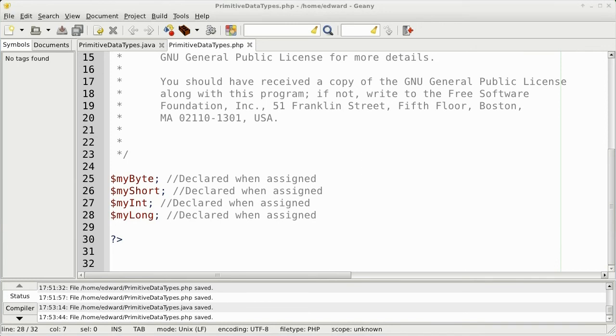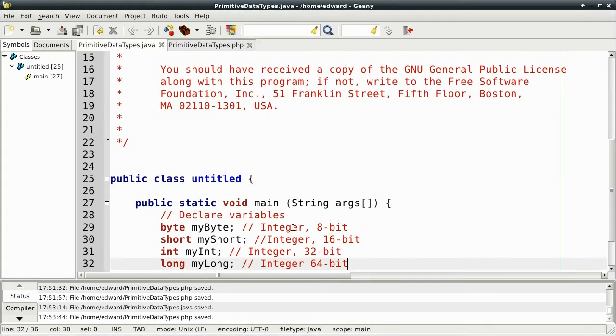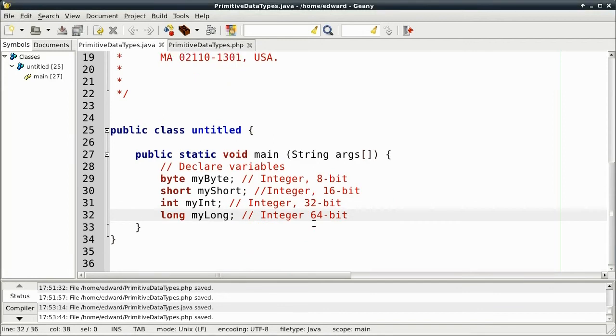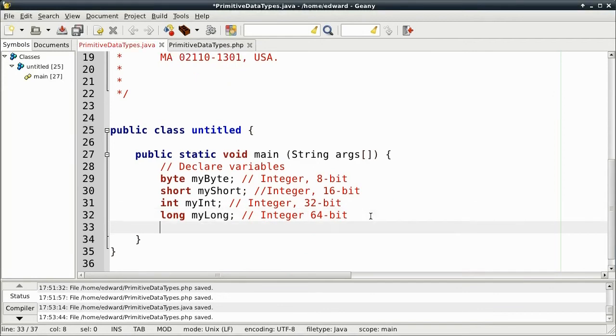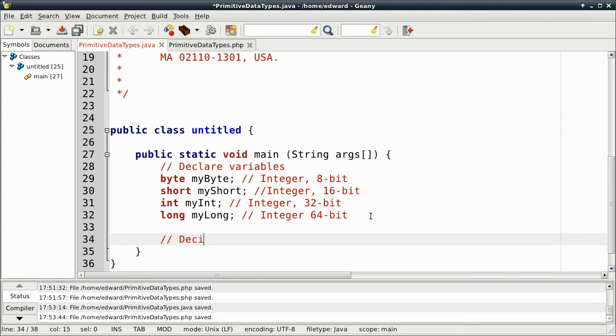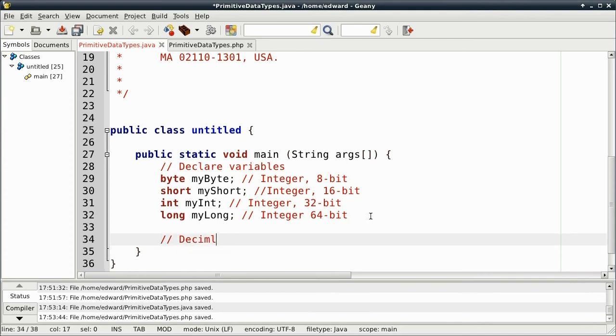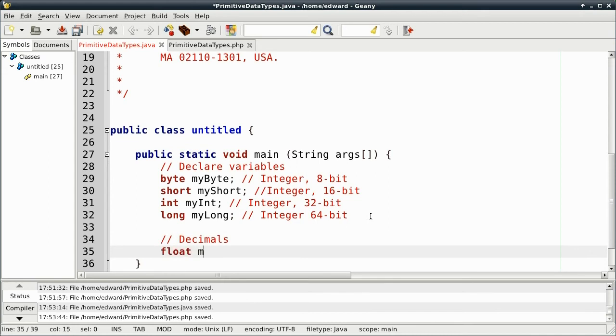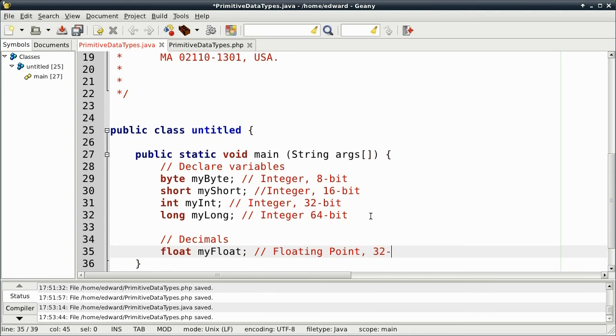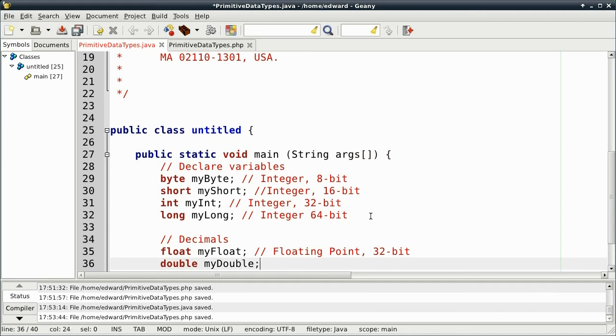Now, let's talk about decimals. Java has two types of decimals. Float is the first one. And float is floating point and 32-bit. Double is also floating point and it's 64-bit.